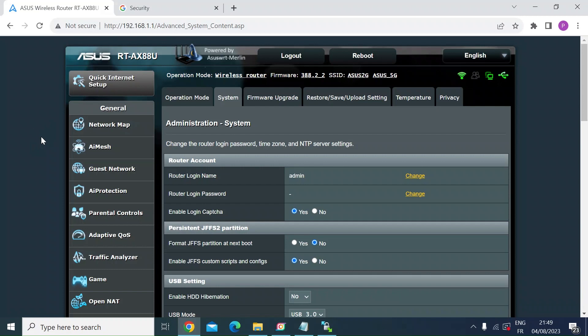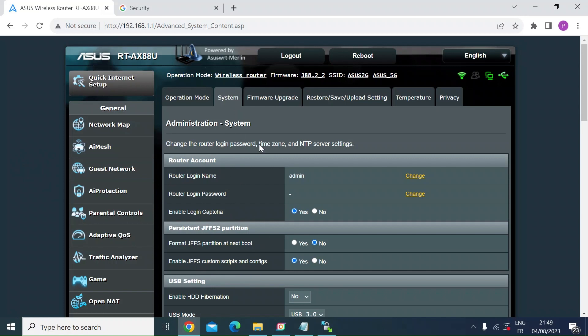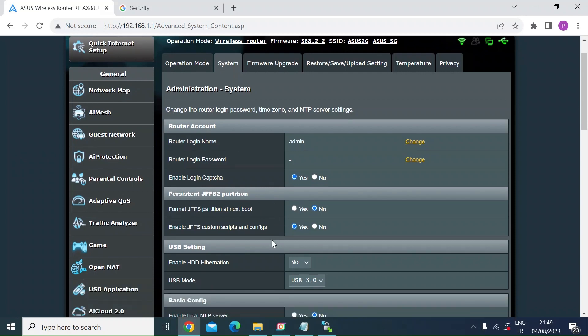There are a couple of things you need to do in order for this to work. First one is having the Merlin firmware. Second one is to make sure that you've got the JFFS custom scripts and configs enabled. So log into the router, go to administration and the systems tab, and then if you scroll down, you'll see here the option to turn that on.